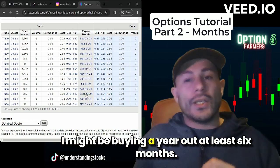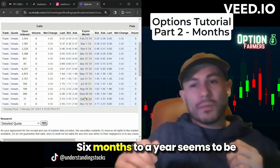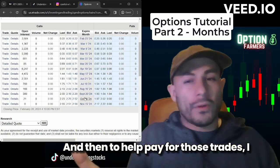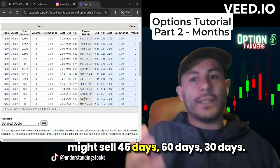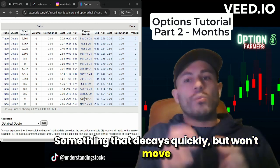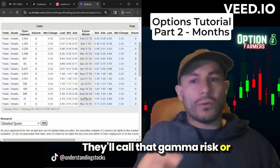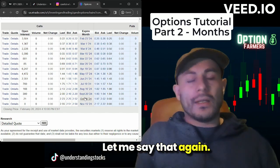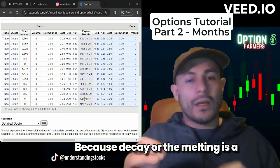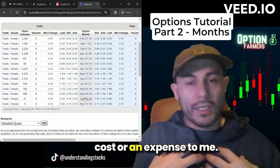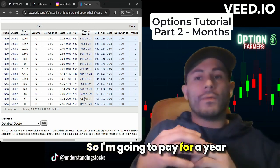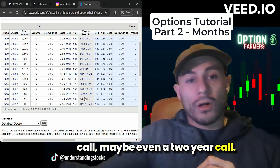If I'm bullish in a direction, I'm going to want more time — I might be buying a year out. Six months to a year seems to be a nice place for those big bull moves. To help pay for those trades, I might sell 45-, 60-, or 30-day options — something that decays quickly but won't move around too much to hurt me. That's called gamma risk, or the spiciness of the option. If I'm looking for a big bullish move, I want the most time and the least decay, because decay is a cost to me. So I'm going to pay for a one-year call, maybe even a two-year call.